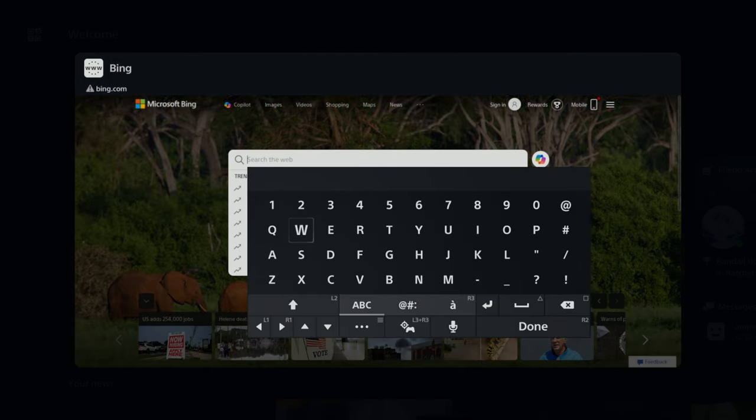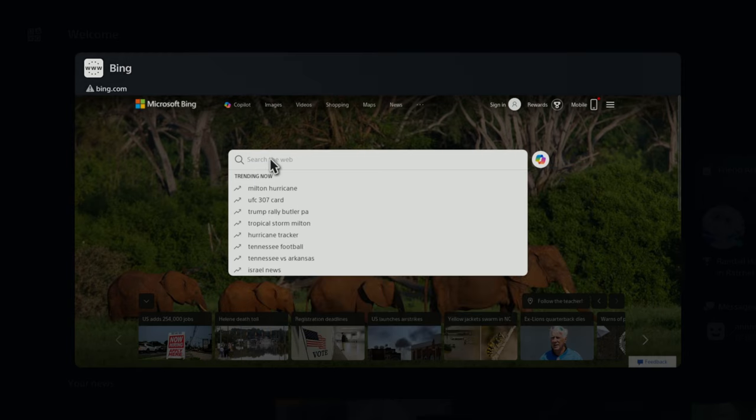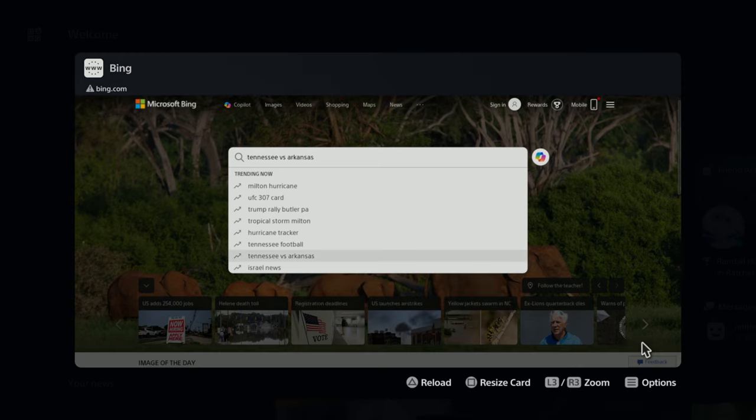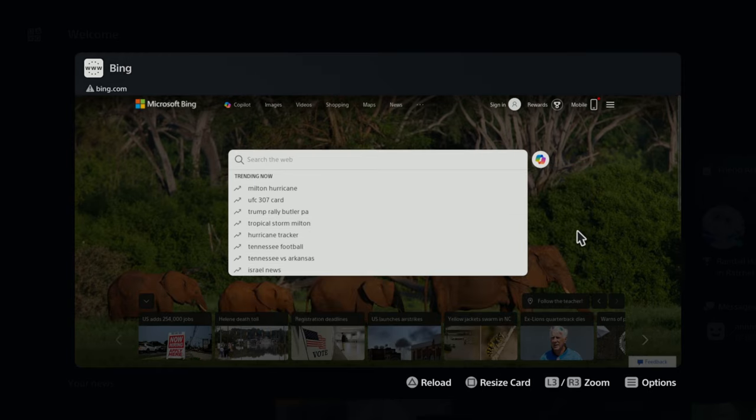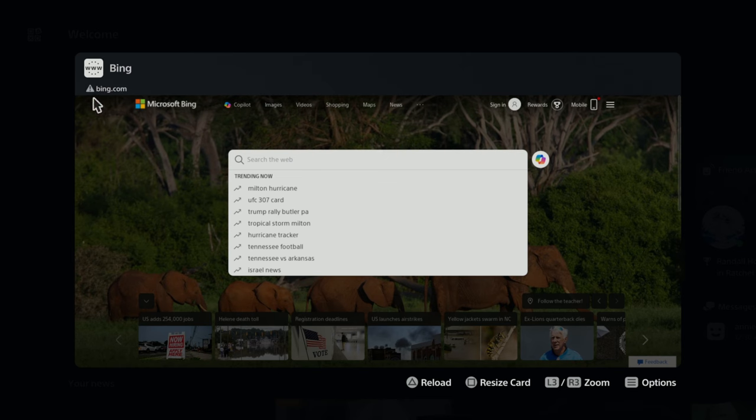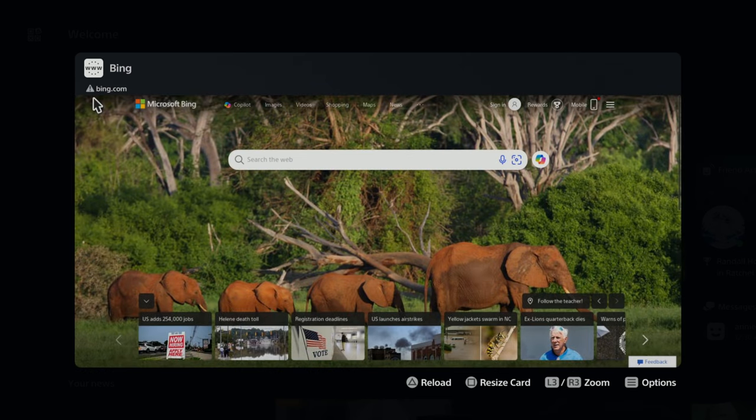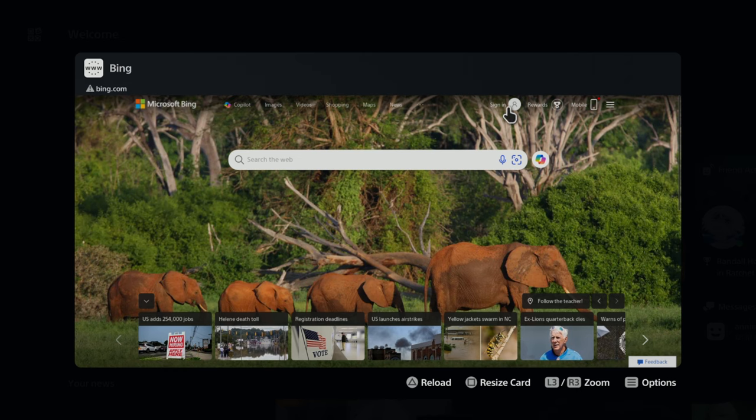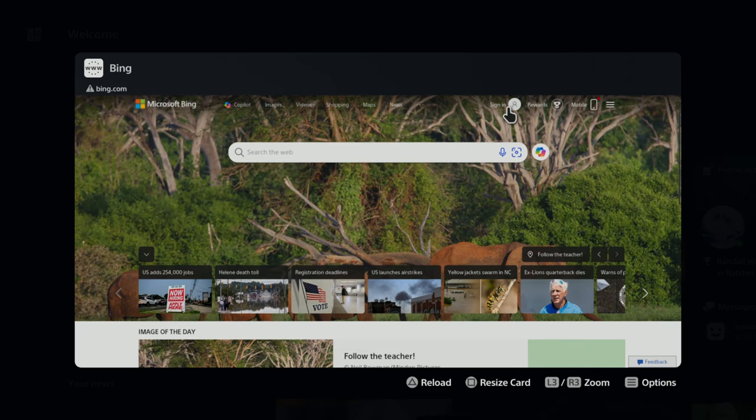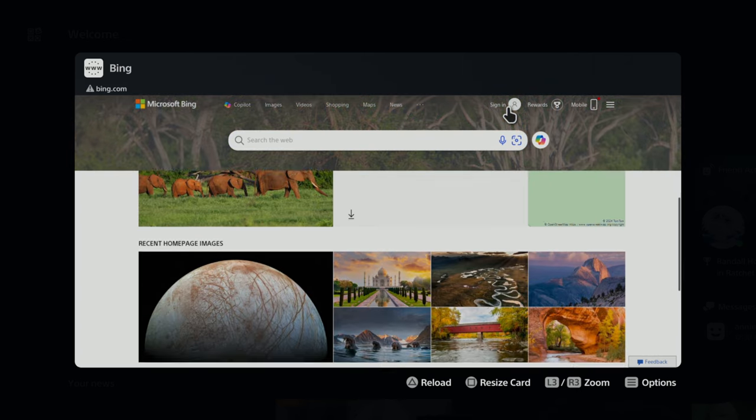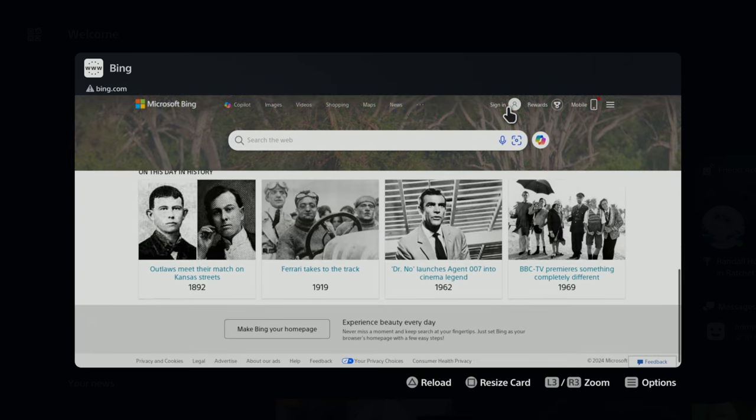And you can search the web, or I guess you can add—let me see if you can add a URL here. Let's see, not sure how to do that but we'll get there.